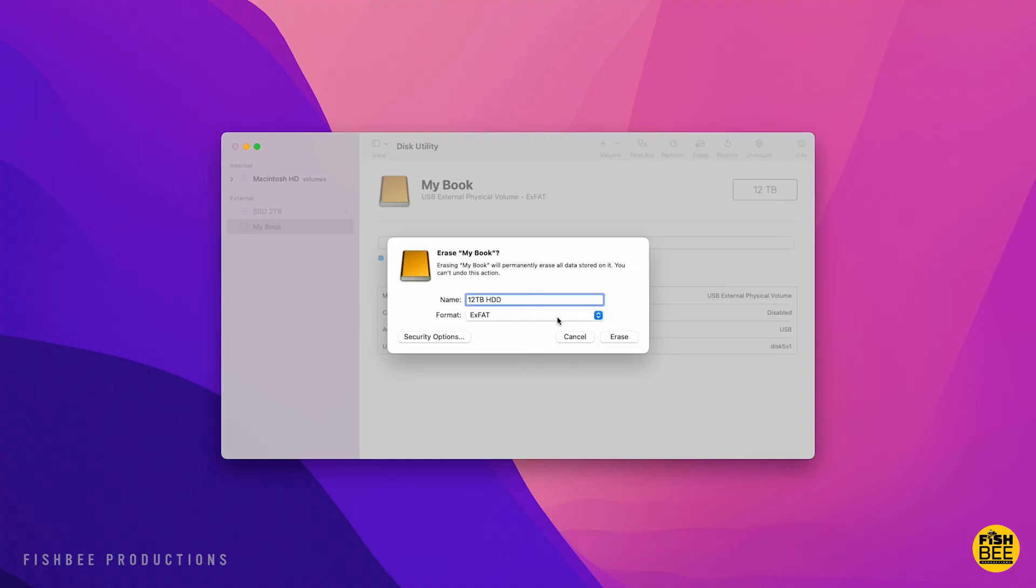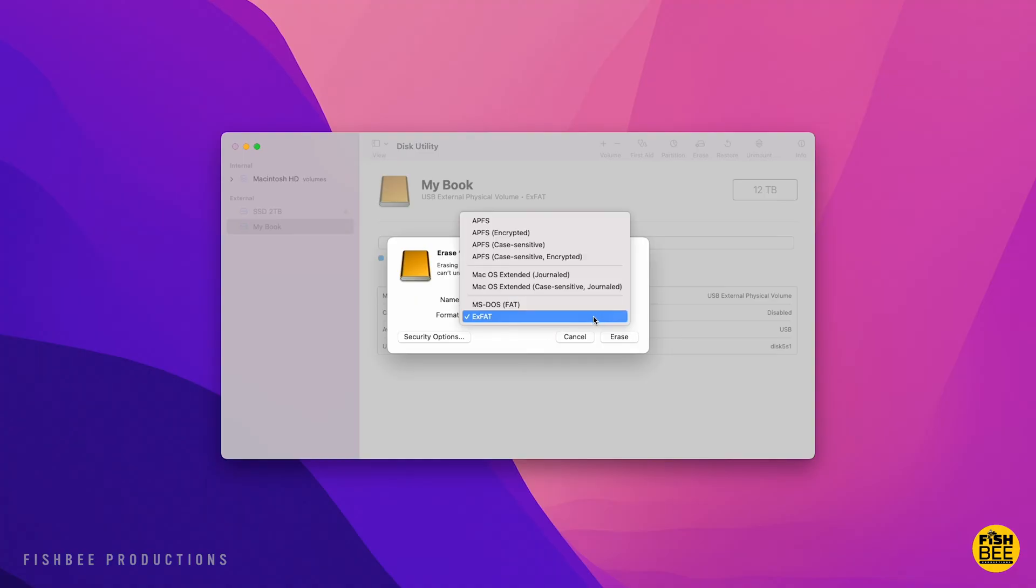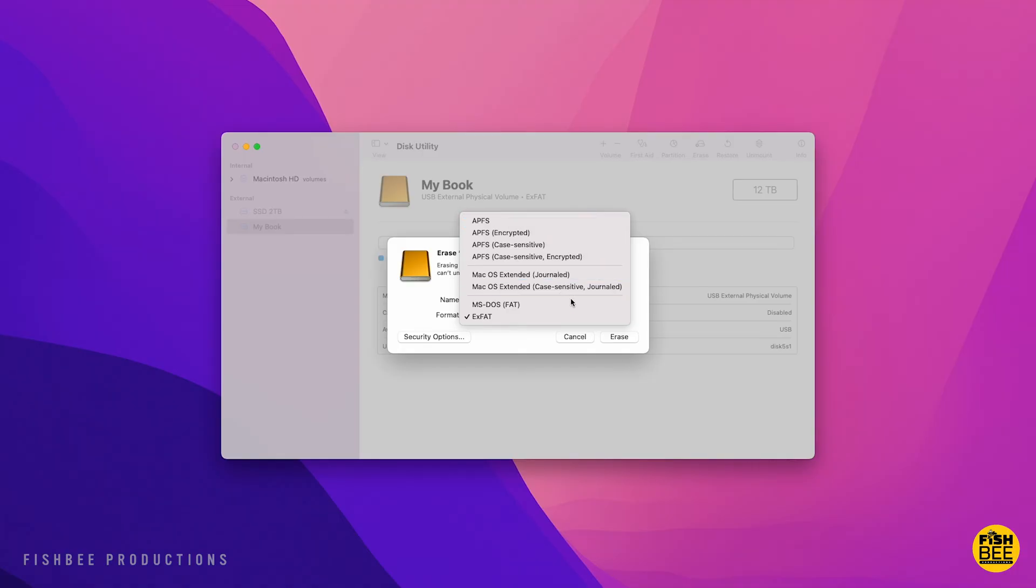Especially if there's a chance you could use this drive on a Windows PC. In my opinion, this is just a better format to future-proof the drive, because you never know if you're going to switch computers later on.